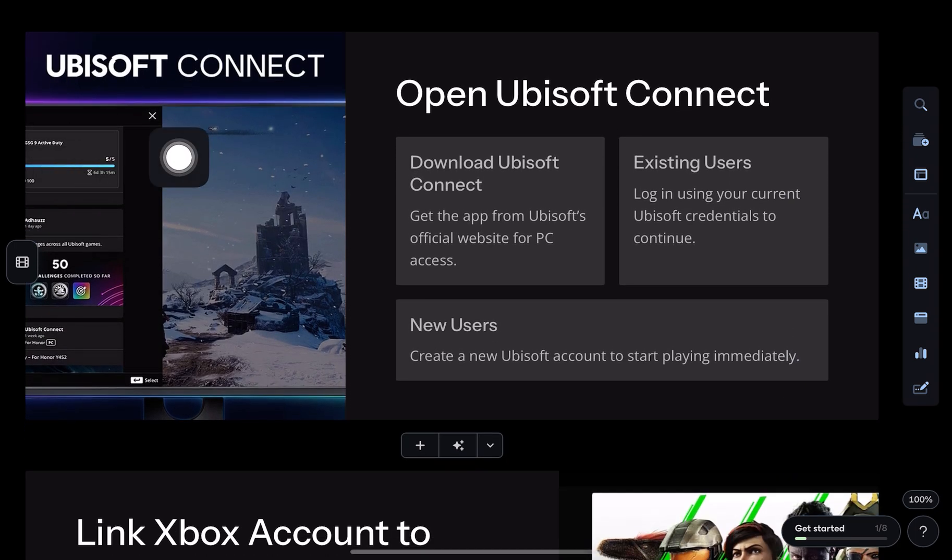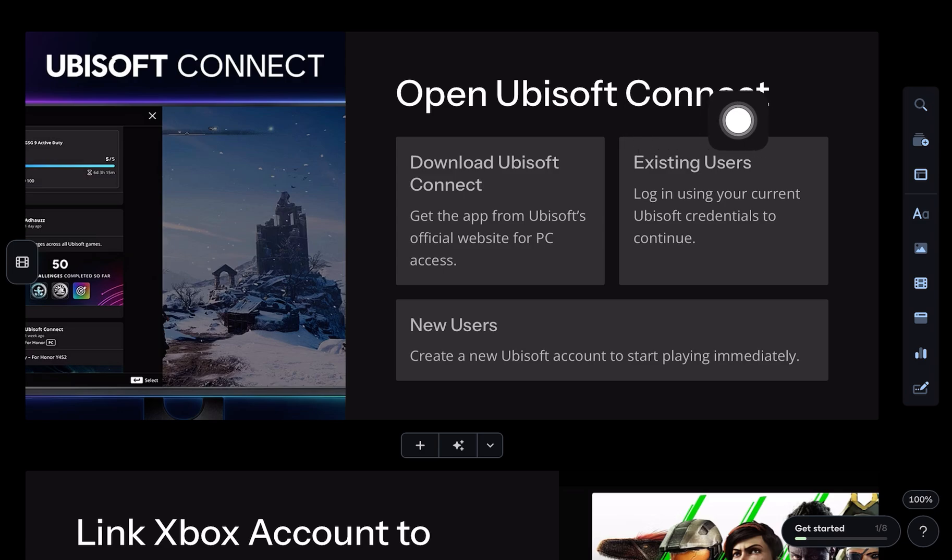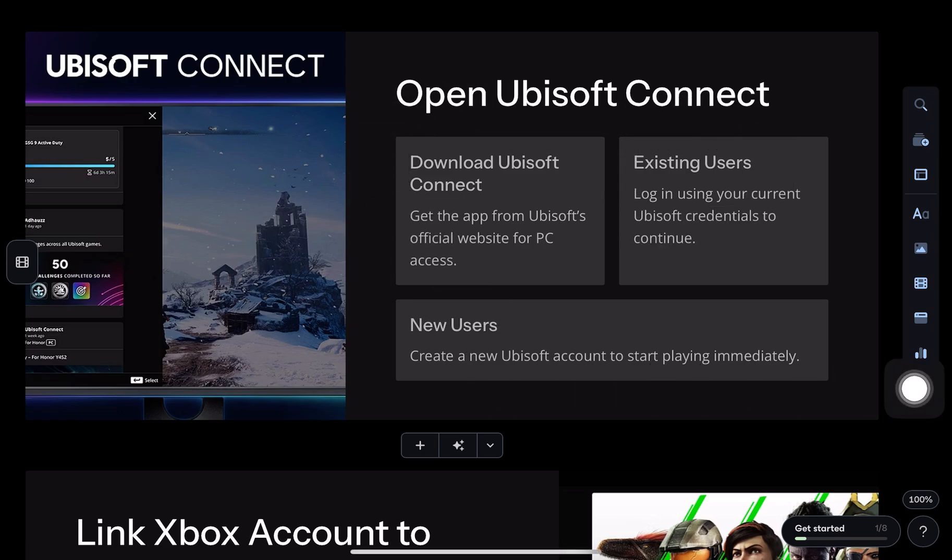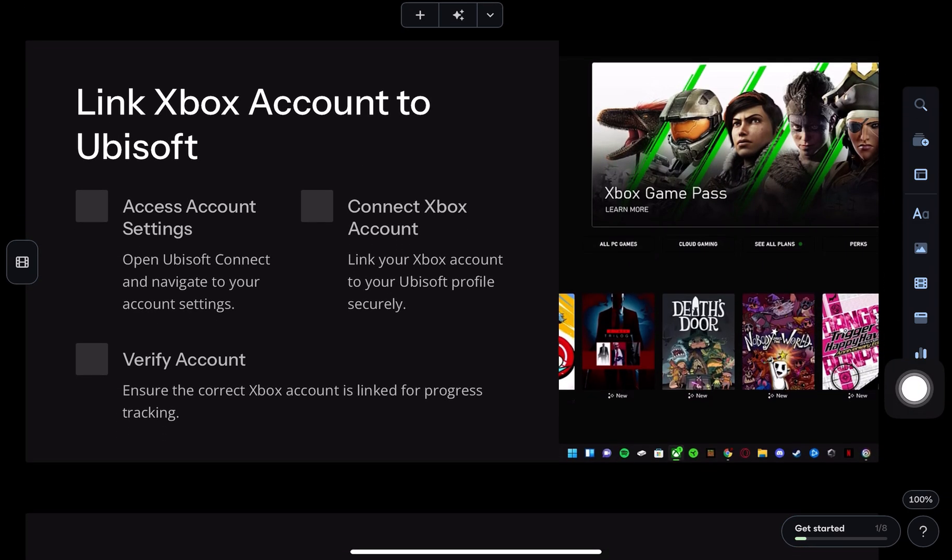First, open Ubisoft Connect on your PC, log in or create a new Ubisoft account if you don't have one.